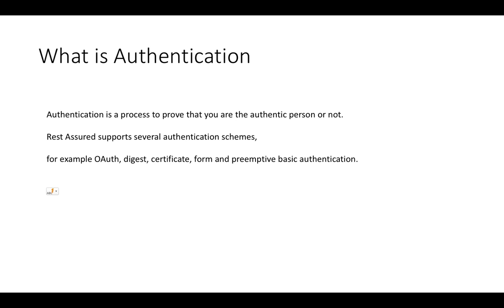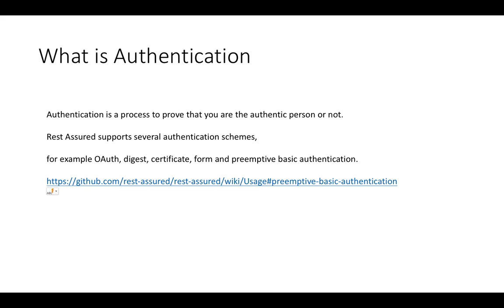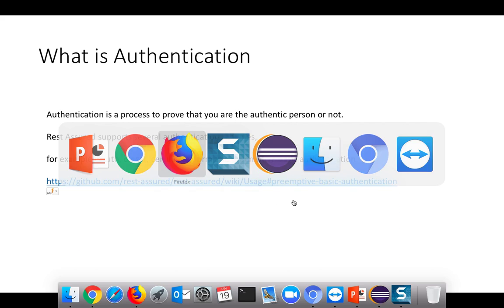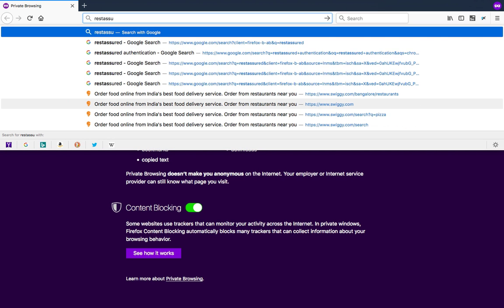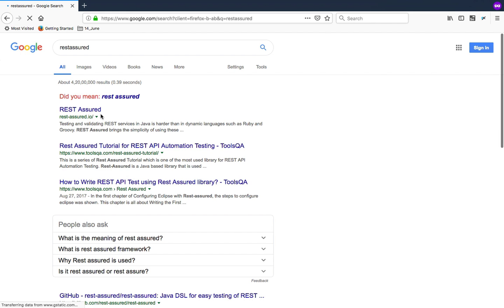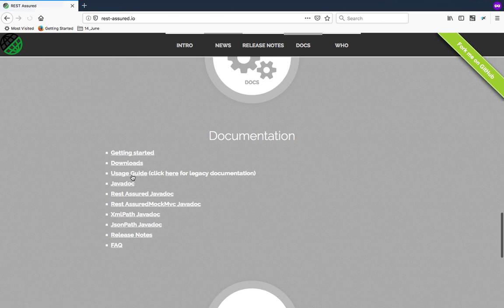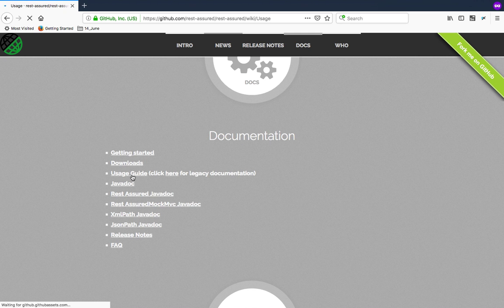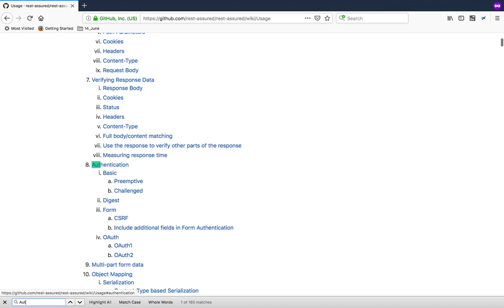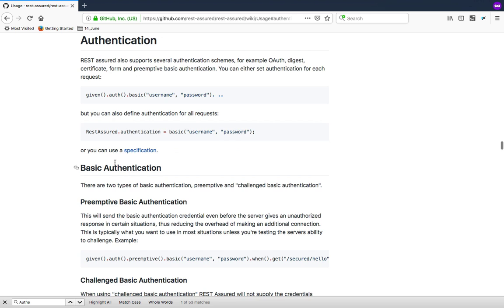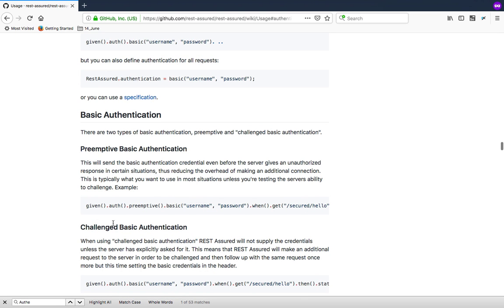REST Assured supports multiple authentication schemes: OAuth (which comes under authentication with authorization), digest, certificate-based, form-based, and finally basic authentication. If you go to the REST Assured official blog, scroll down and search the usage guide, and if you search for authentication, you will find basic authentication, primitive, and challenge — which is exactly what we are talking about.